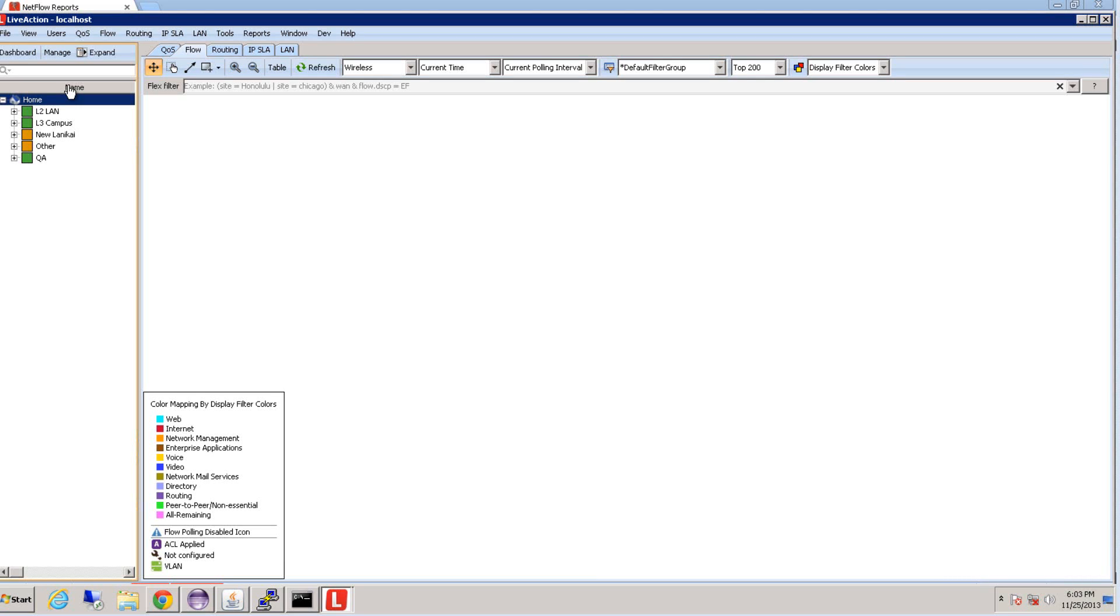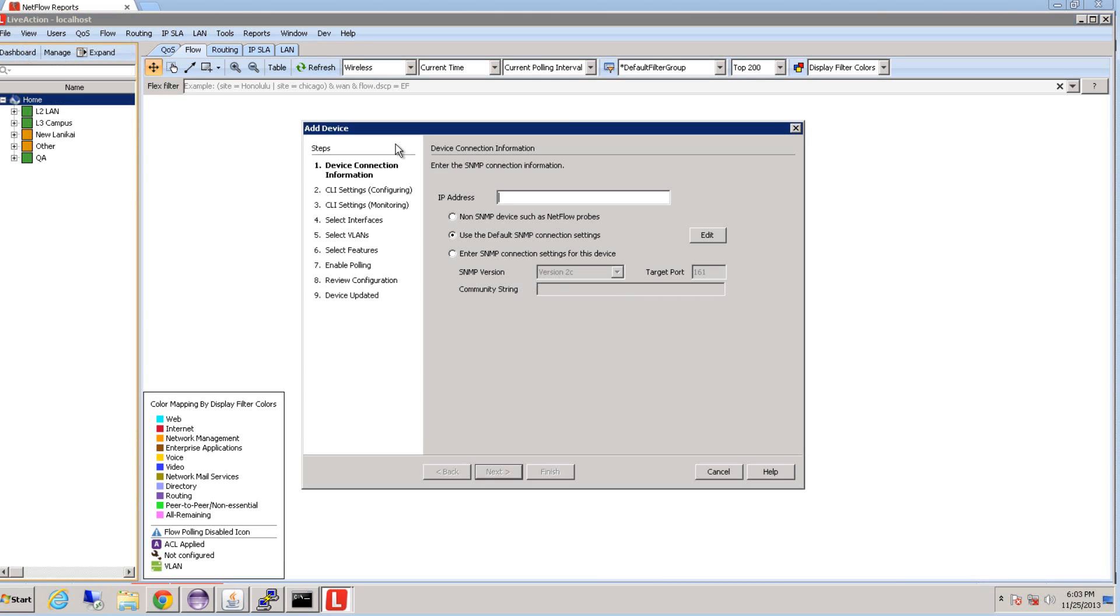I'll show you how to add a device in LiveAction. First, we're going to go to File and then Add Devices. Then we're going to type in the IP address of the device that you want to add.